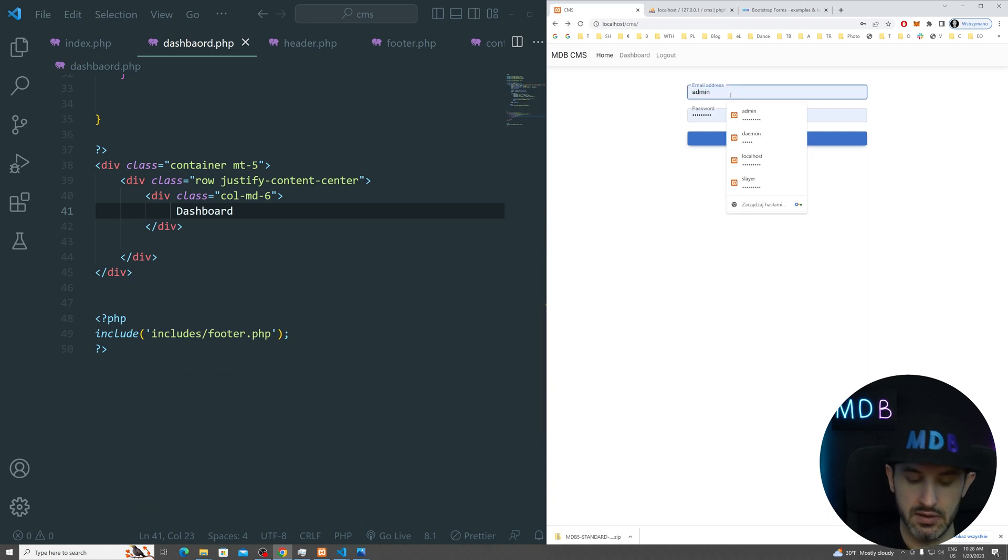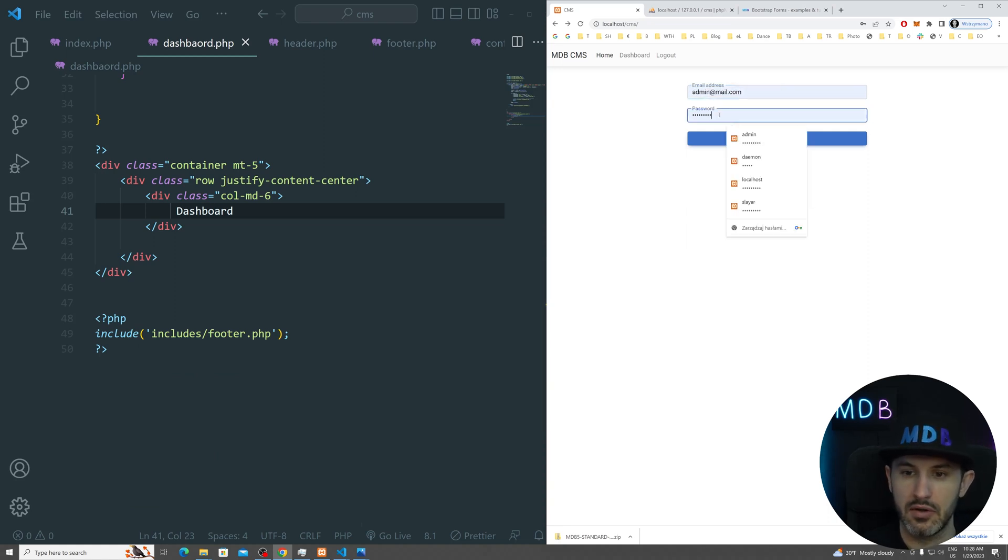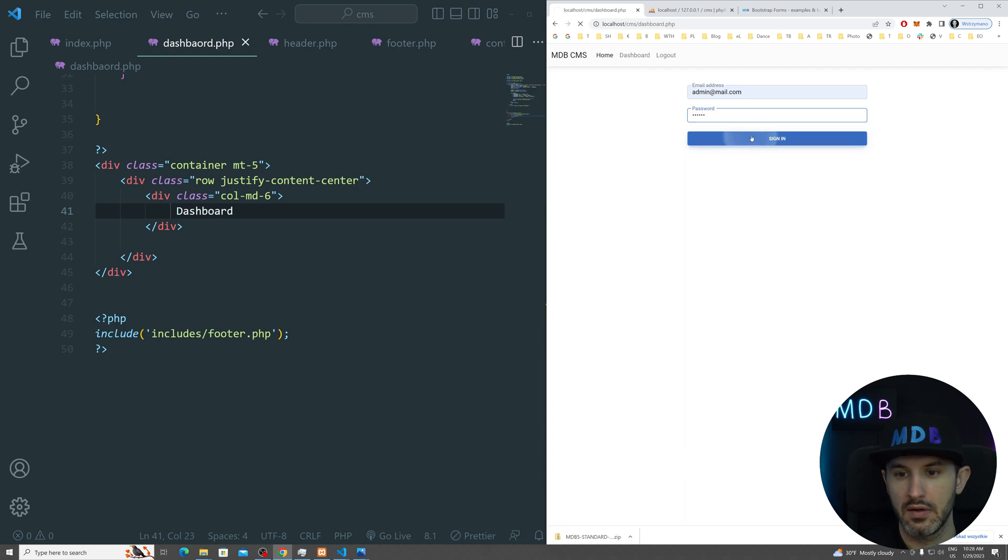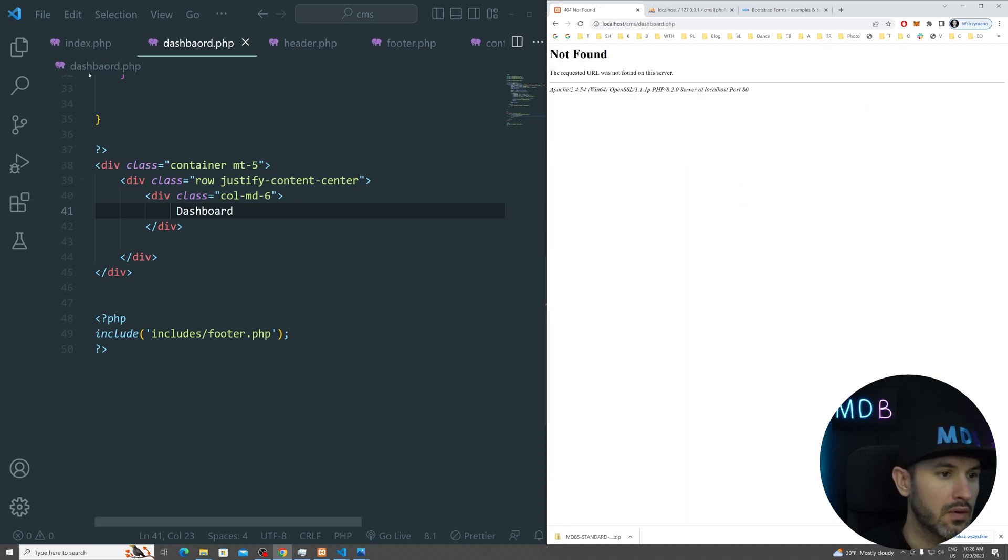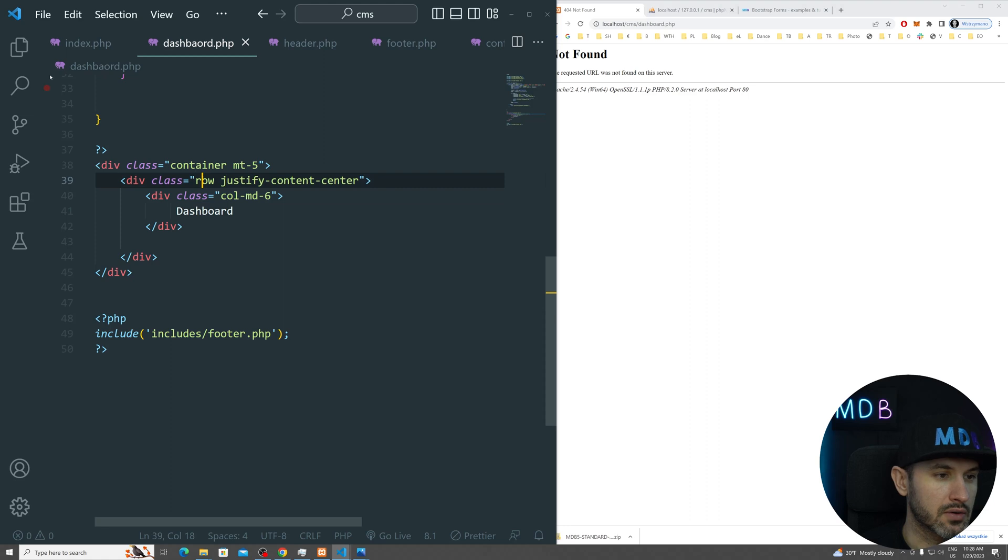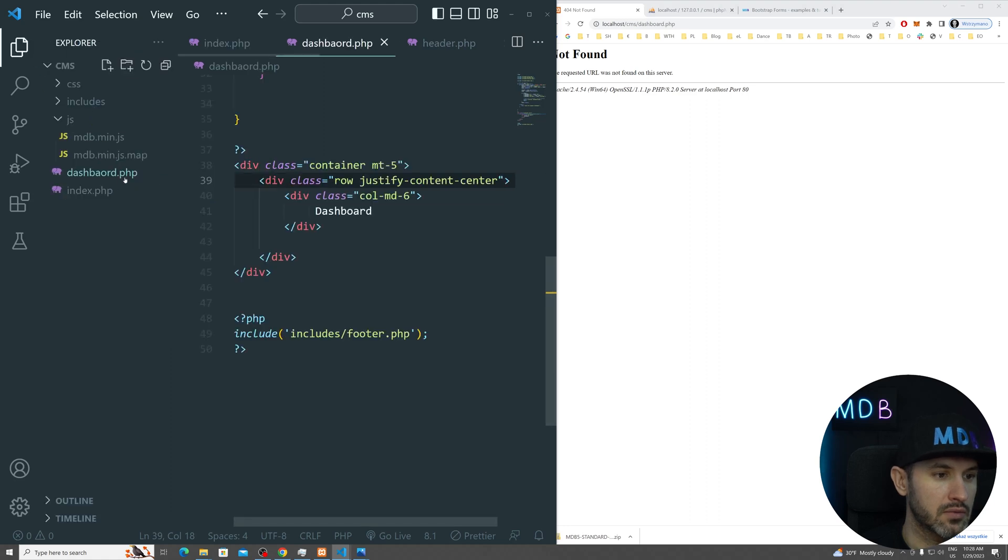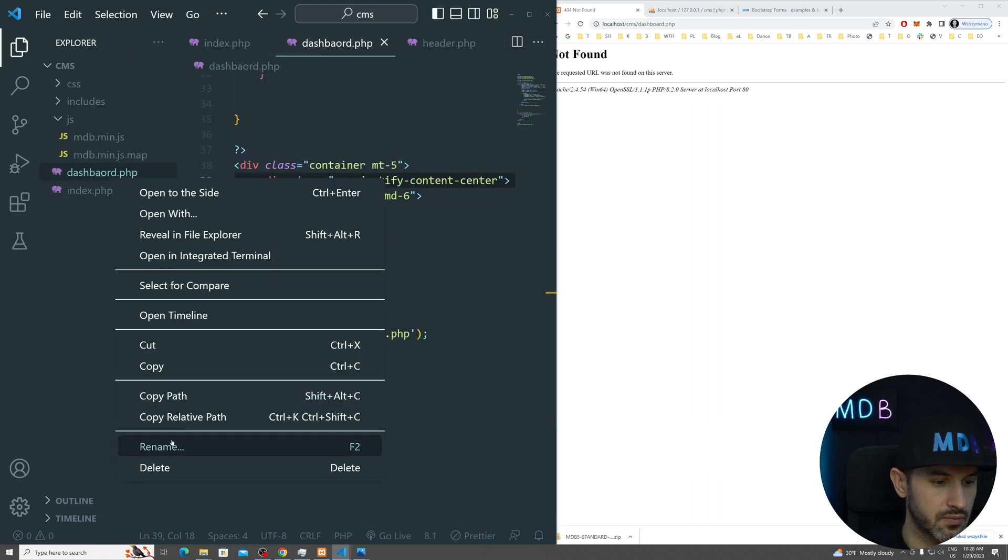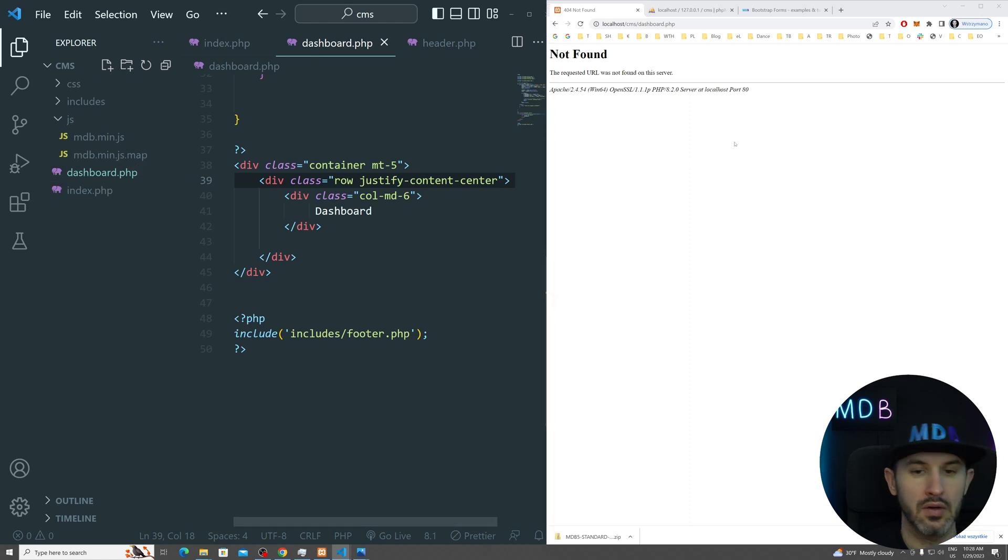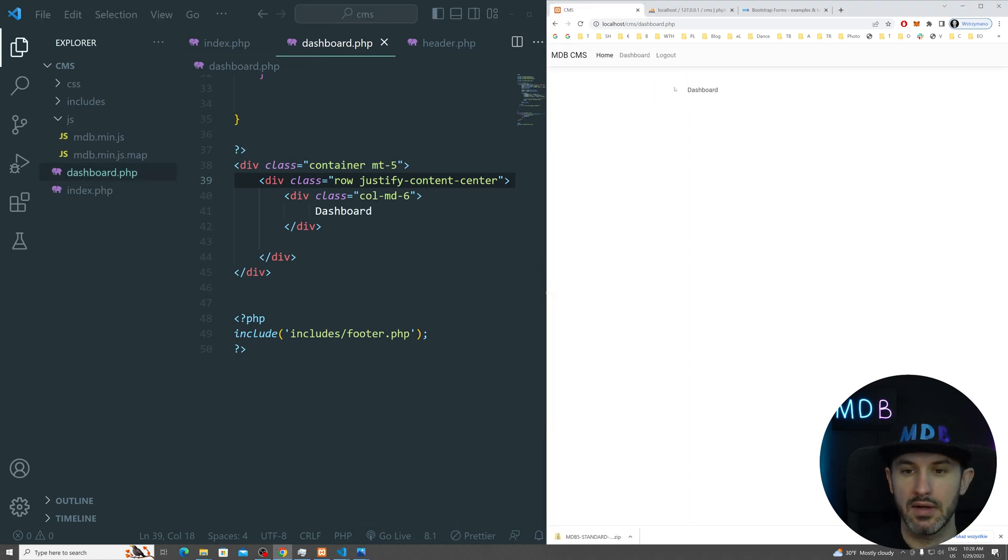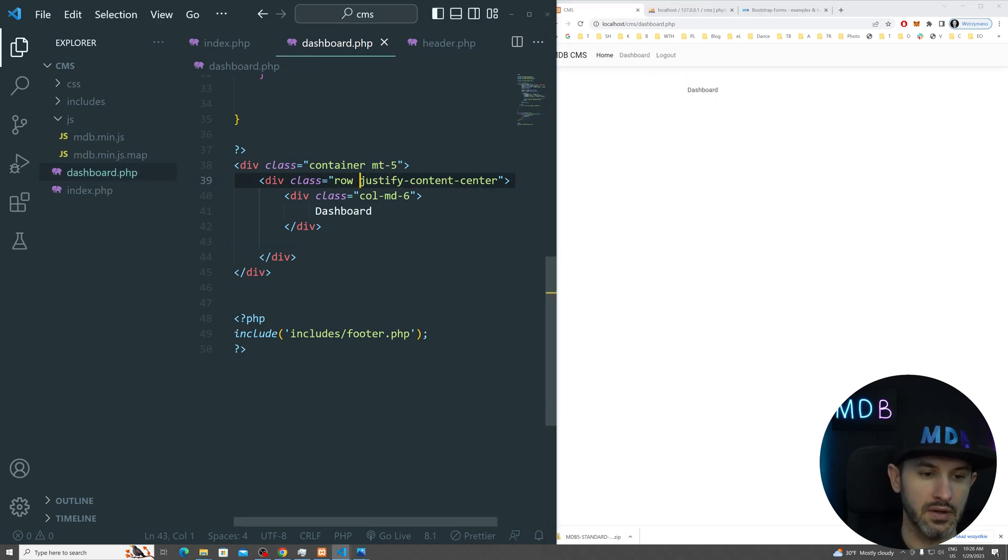So again, admin at email.com, secret, sign in, dashboard. Would be probably easier if the name was correct. And now we are into a dashboard.